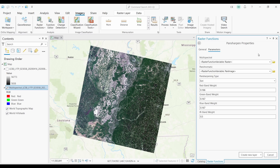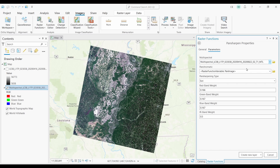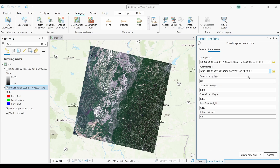This opens up the Pan Sharpening tool. The first input is the multispectral image, so I'm going to select our Landsat multispectral image. The second input is the panchromatic image — we know that it's band 8 from our Landsat imagery, so let's select that band. Finally, there's a range of options for the pan sharpening type and weights. I suggest you try a couple of them out, but I generally prefer the defaults. Let's push the Create New Layer button.